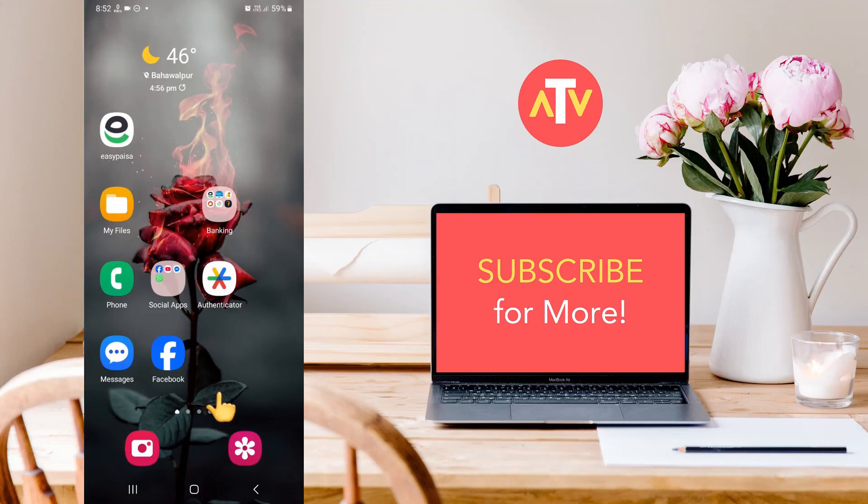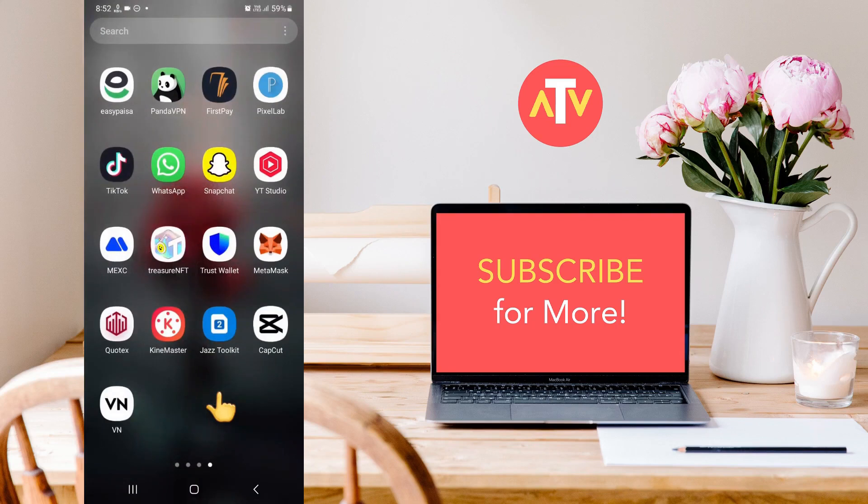Hello everyone. In today's video, I'm going to show you how you can match audio and video in VN Video Editor. So let's get started with the video.